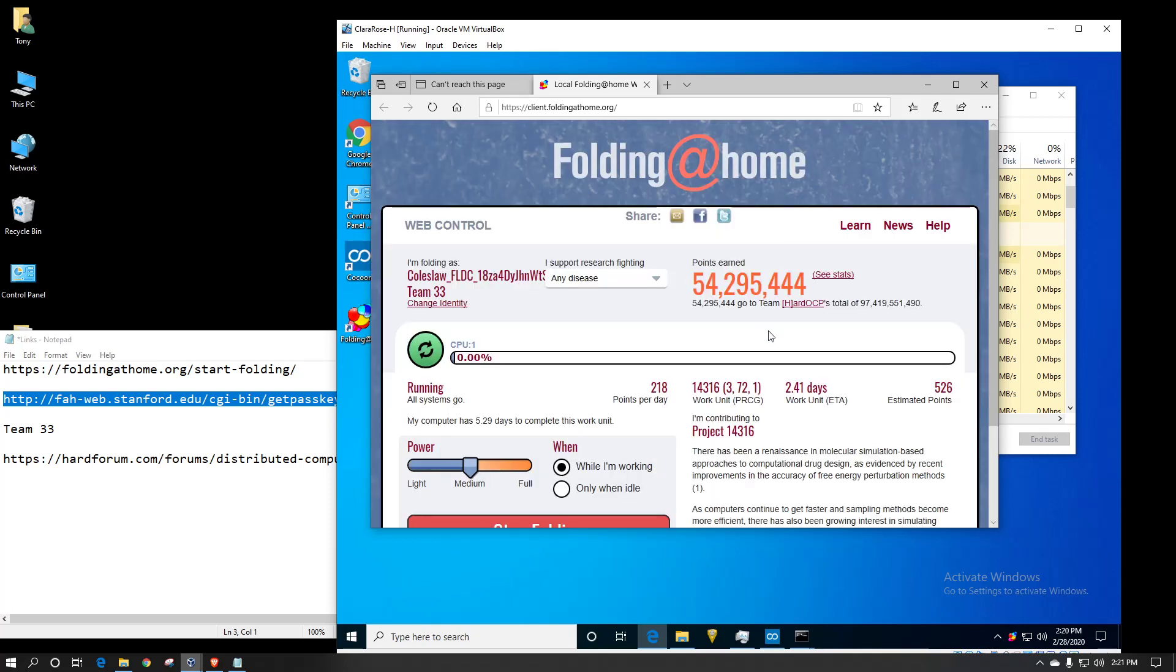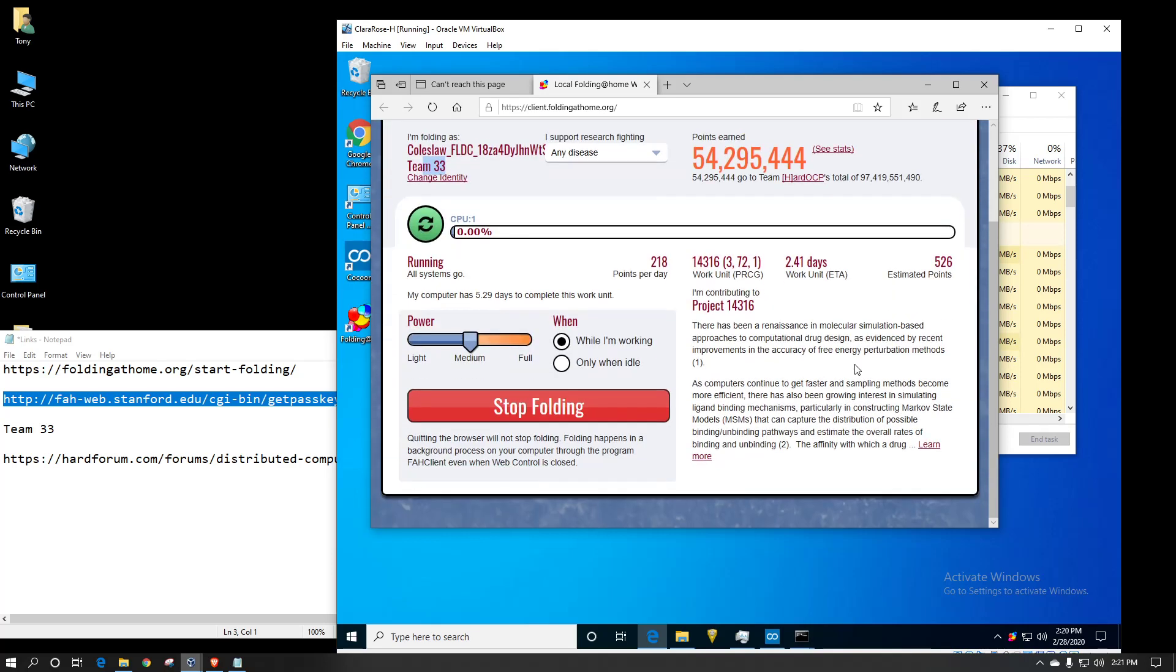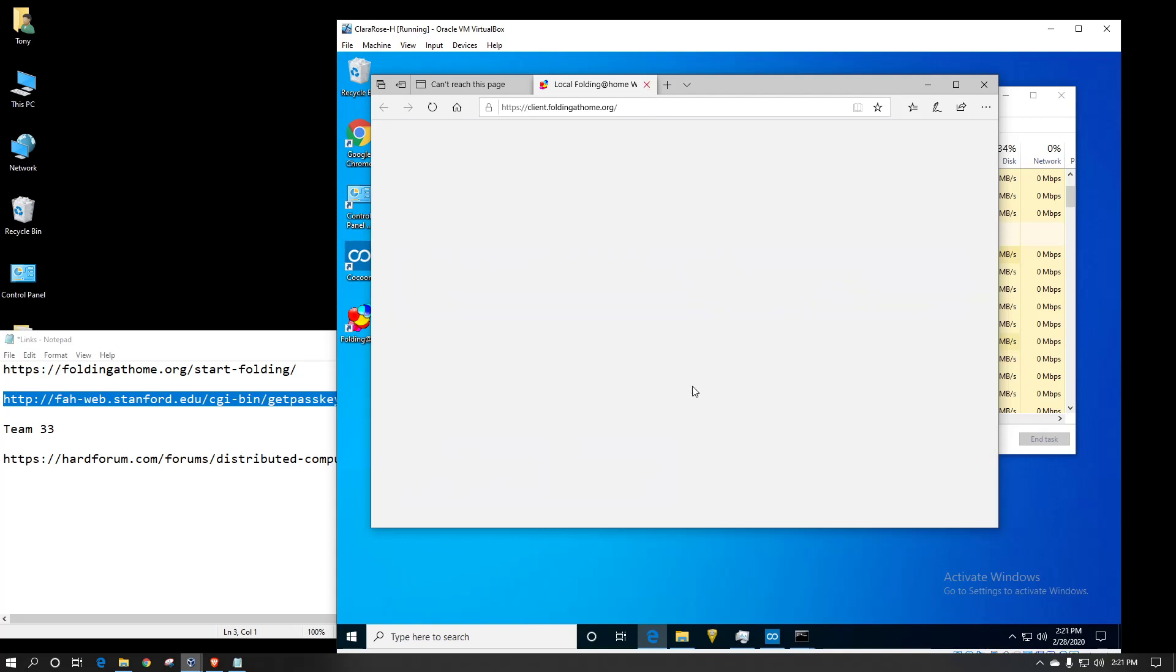Okay, so this is the simple view. This is my user account, my username. I'm already on a team. This virtual machine already had Folding at Home installed on it, so that's why it's already got my account information in there. But I'm going to close this part, and I'm going to show you the advanced.